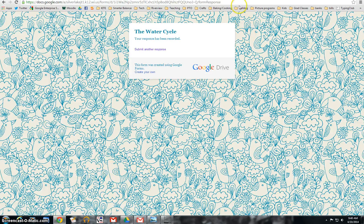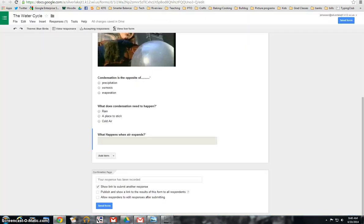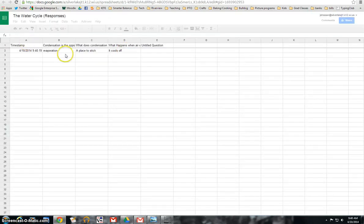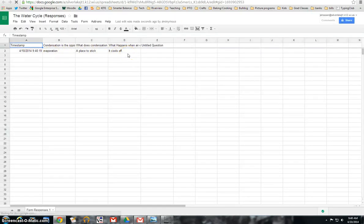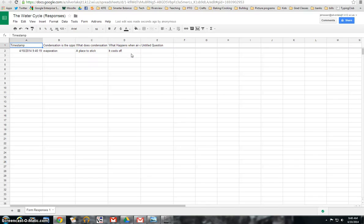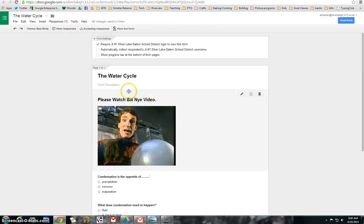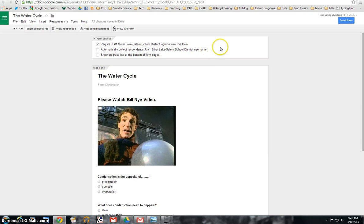Now when you go back to your form and you view your responses, you can see that the answers are here. Now you can do this as anonymous, where you just want to check for answers to see if everyone's understood it.